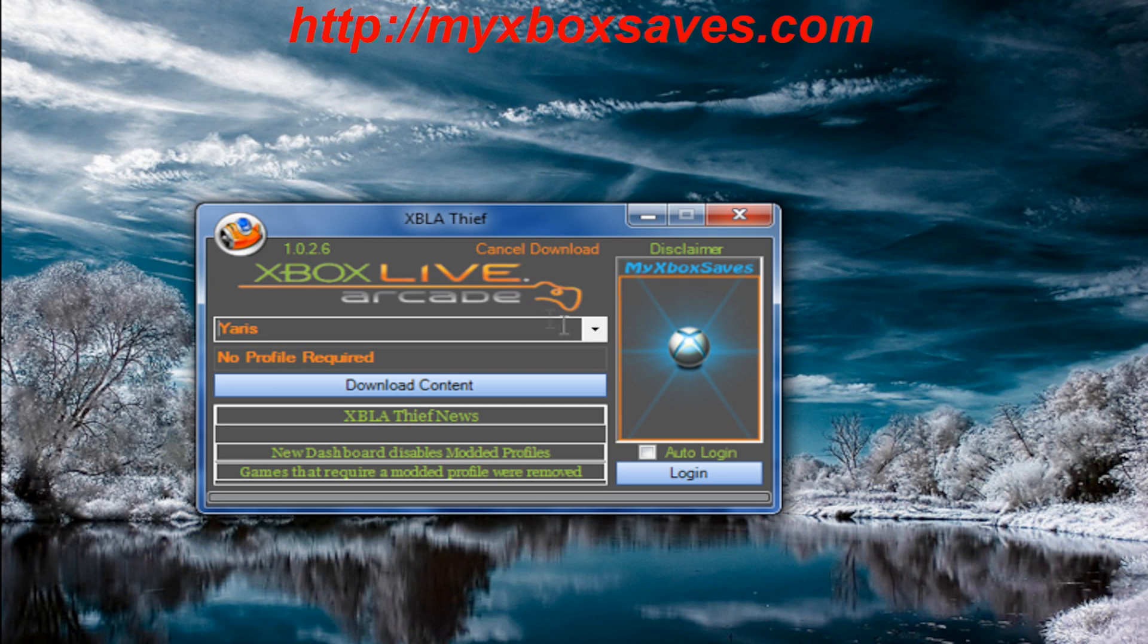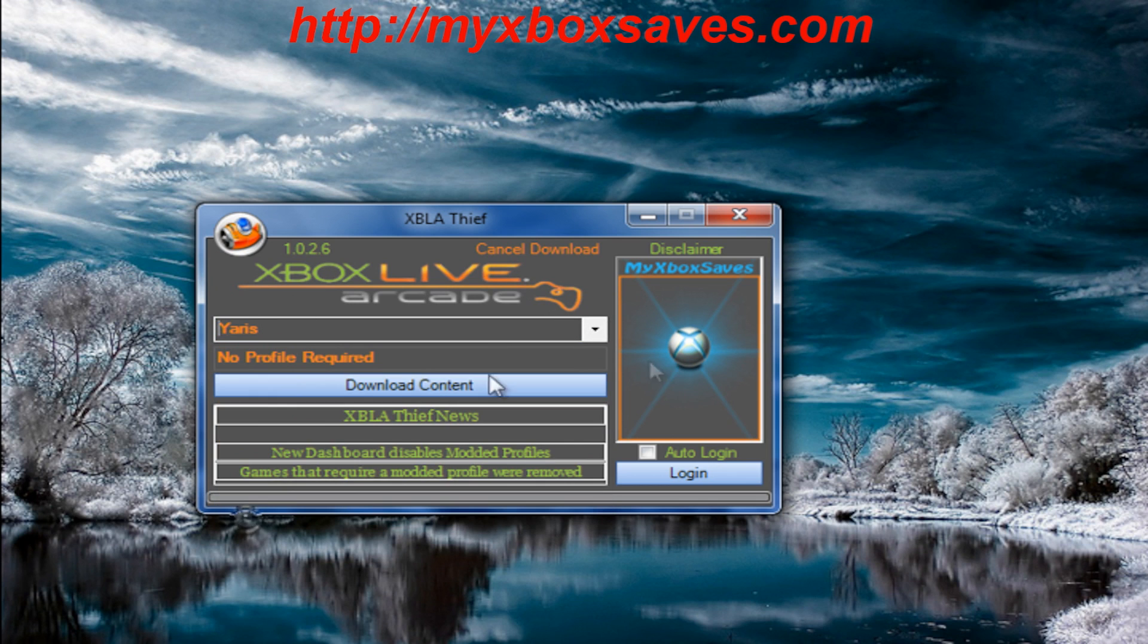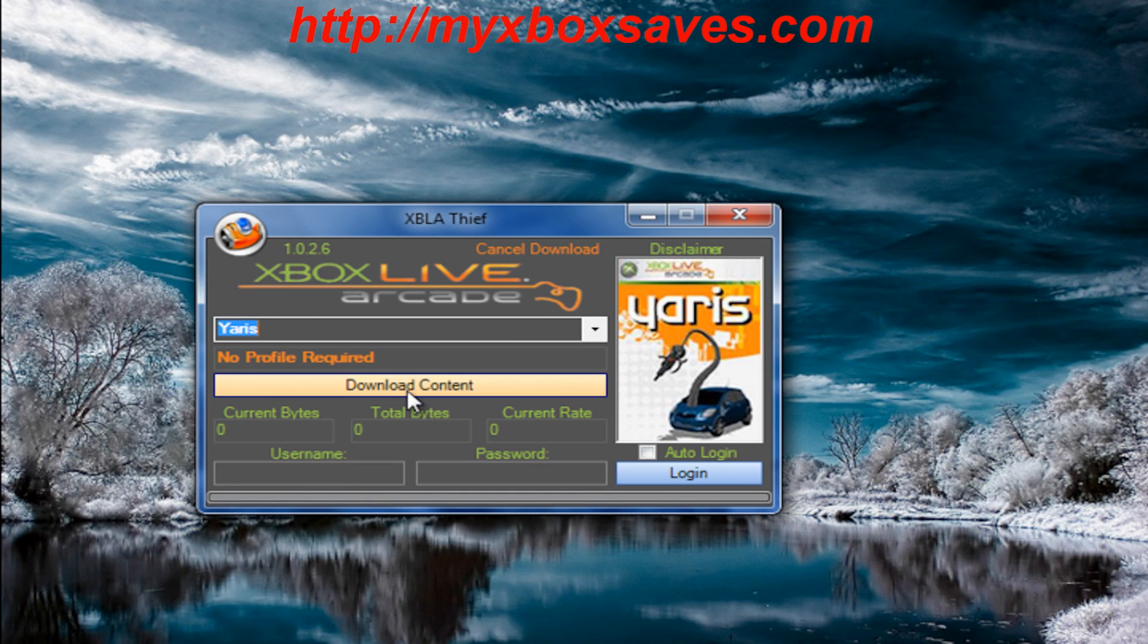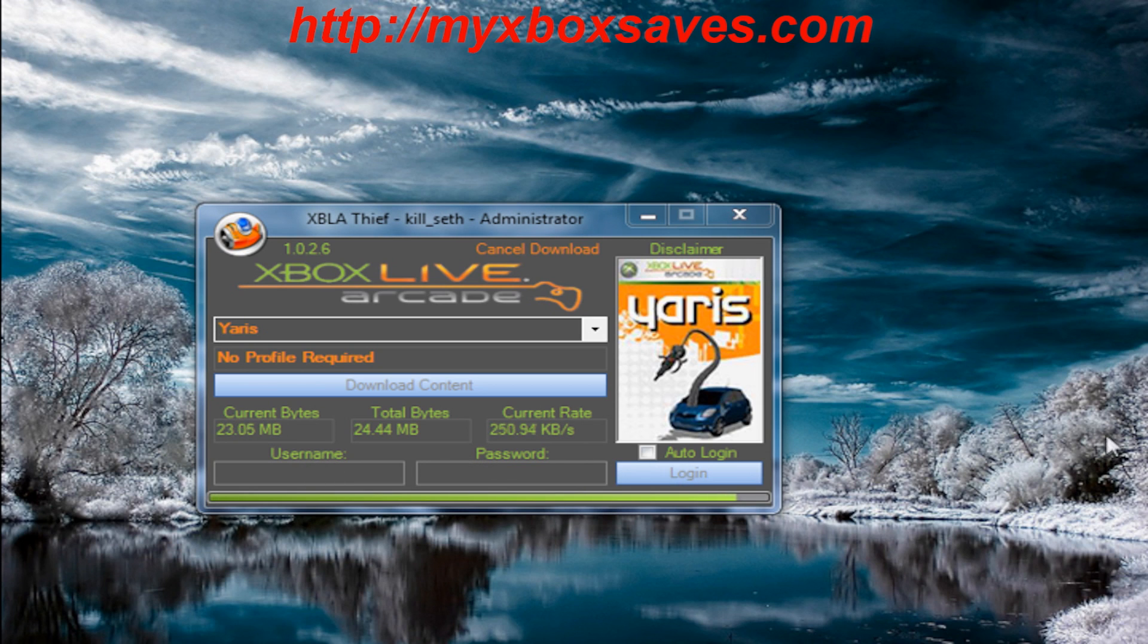So what you want to do is get your content from wherever. I'm going to download a game from Xbox Live Arcade, Yaris. It has about I think 12 games that don't require a profile.